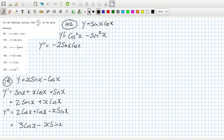And then the derivative of sin·sin would be sin·cos and cos·sin, so that would be minus 2·sin·cos. So the total second derivative would be minus 4·sin(x)·cos(x).